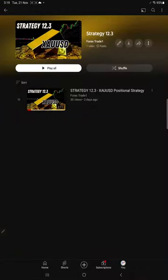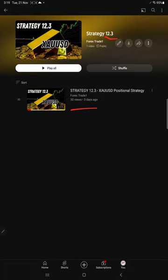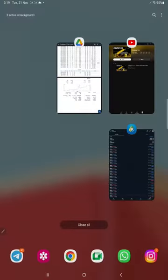Hello everyone, welcome to Forex Trade One. Today we are updating about Strategy 12.3 Part Two. This strategy we introduced three days back and it's a XAUUSD positional trading strategy. Profit has increased, so we are back with a new update.